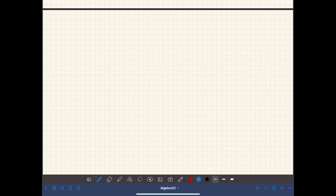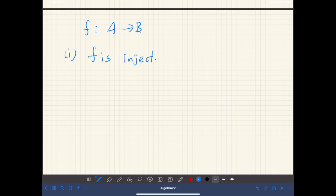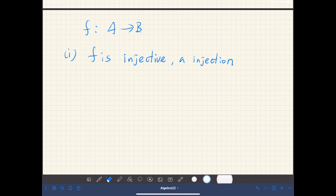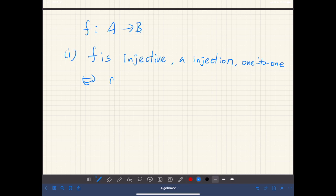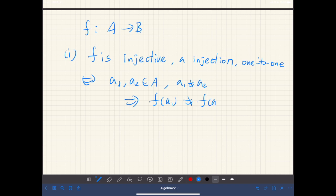Next we define some terminology regarding functions. So let's say we have a function from A to B. We say F is injective, or an injection, or one-to-one. This means if A1 and A2 are elements of A such that they are different, then F(A1) is not equal to F(A2). So this means different elements in A are mapped to different elements in B.